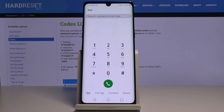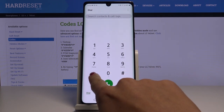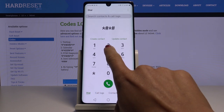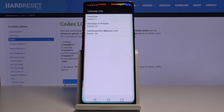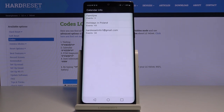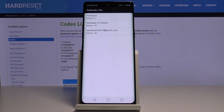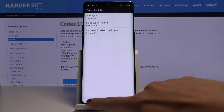Now we will open the calendar info. To do it, enter *#*#225#*#*. Here you've got all the details — you've got holidays in Poland, your own events, and so on. Smoothly enter this code and you will be provided with all upcoming events, so you will not forget about any anniversary or other important date.